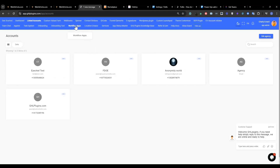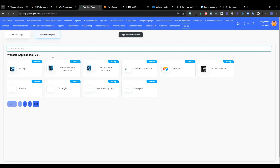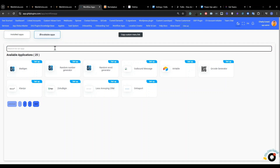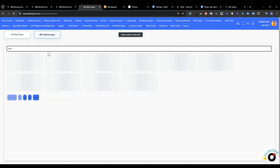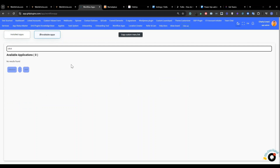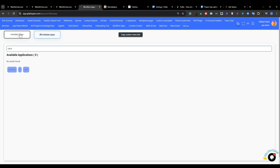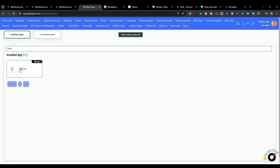Now in here, you need to navigate to workflow apps and click there. It's going to show you the different apps that we have — the available apps. You can search for the particular app that you want to install. In this case, we want to work with ClickUp. You'll notice that ClickUp doesn't show under available apps because I have already installed it. For those who haven't installed, you're going to see ClickUp under available apps. So I'll go to installed apps and check — I can see ClickUp there.